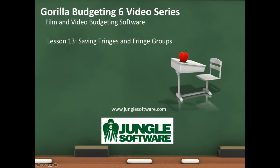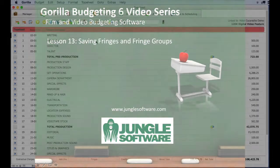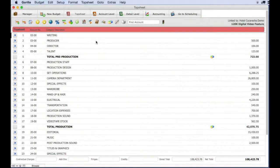Welcome to the Gorilla 6 video series. In this lesson we're going to learn about saving fringes and fringe groups.